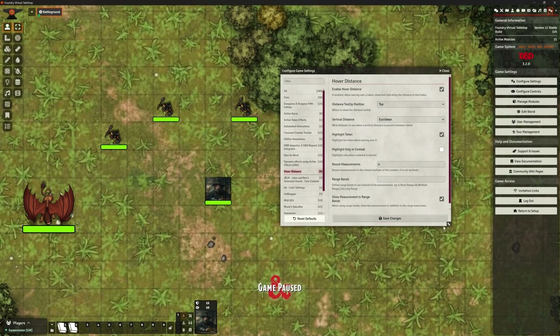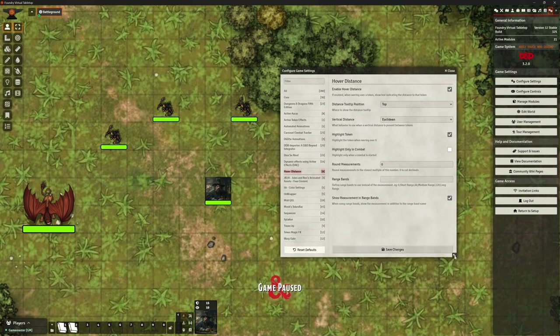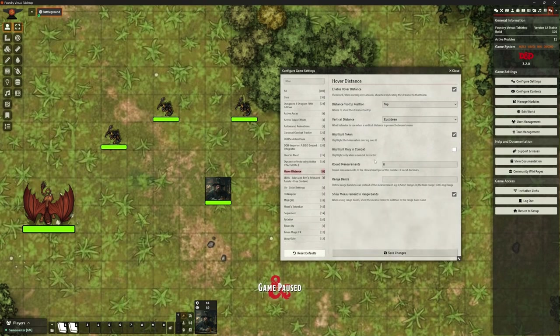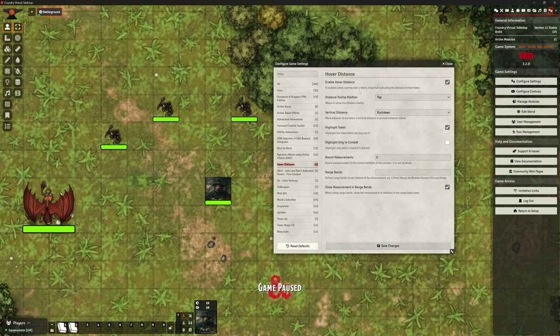I was looking for alternatives because I quite like Drag Ruler, and Hover Distance is an alternative option. It works differently, but it may well be a good replacement. I've got it up here, just called Hover Distance, and we've got some settings here.